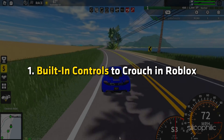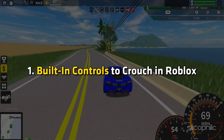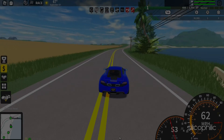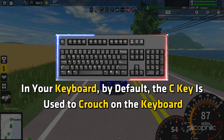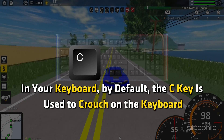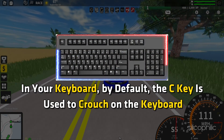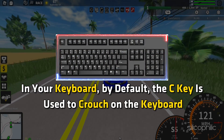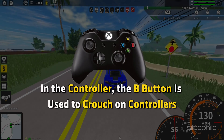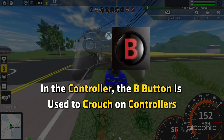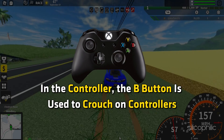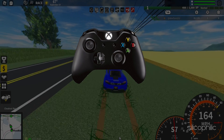Built-in controls to crouch in Roblox: on your keyboard, by default, the C key is used to crouch. On a controller, the B button is used to crouch.